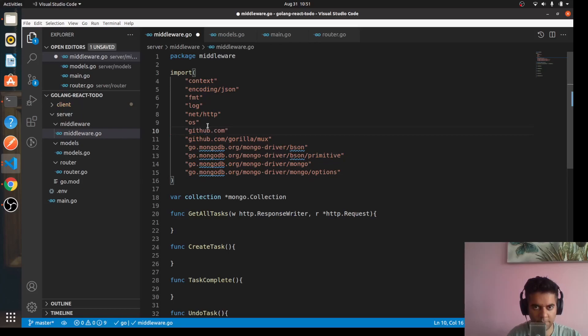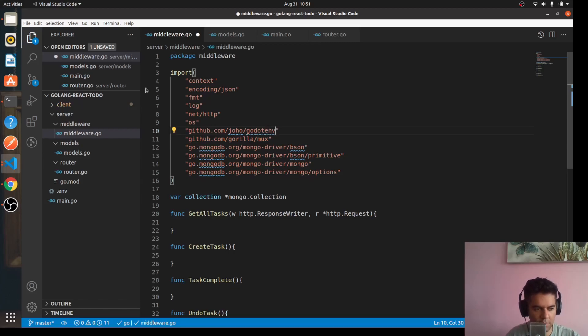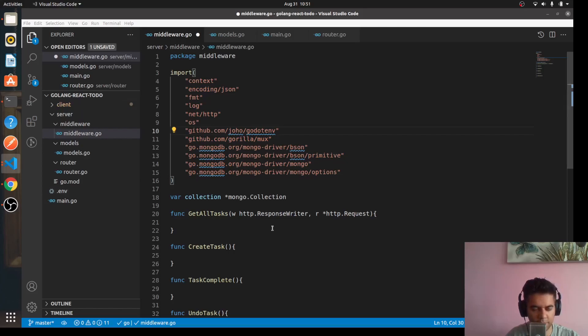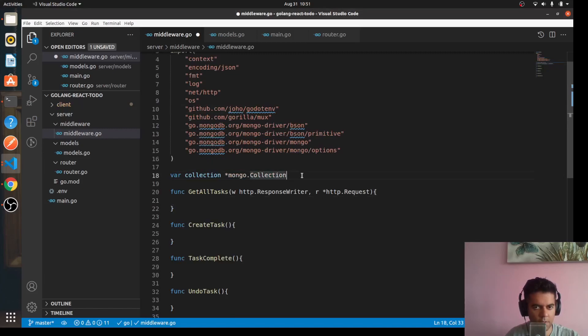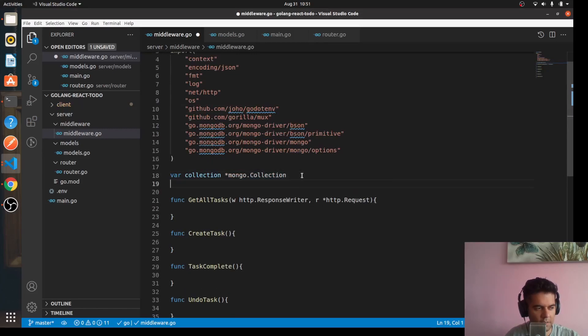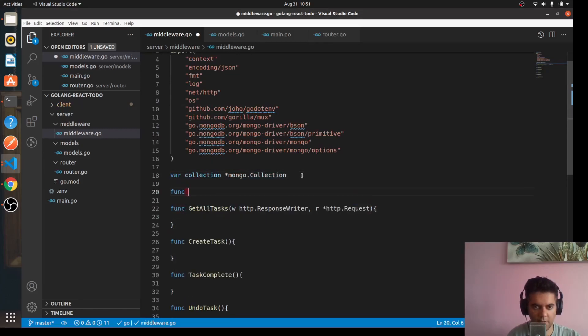So now we have our environment file fixed. To work with the environment file we need a package. So here's the spelling, just make sure you get it right. So the package that we need is github.com/joho/godotenv, which helps us to get the environment variables from the .env file.